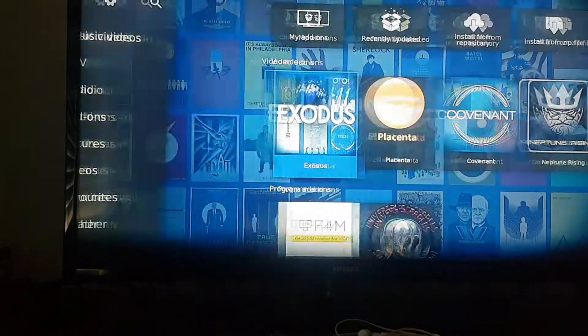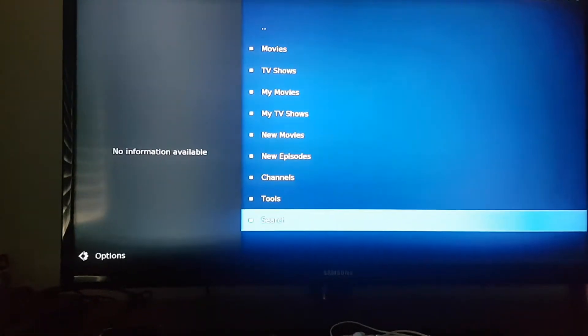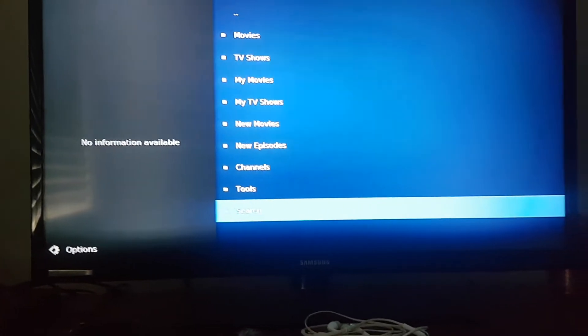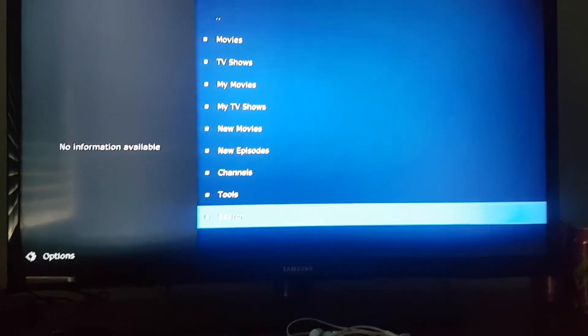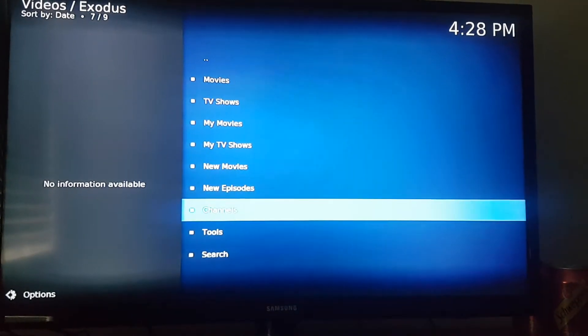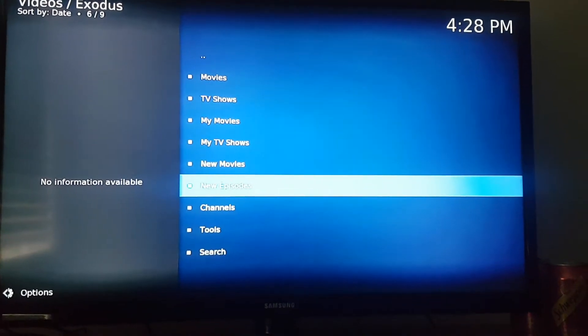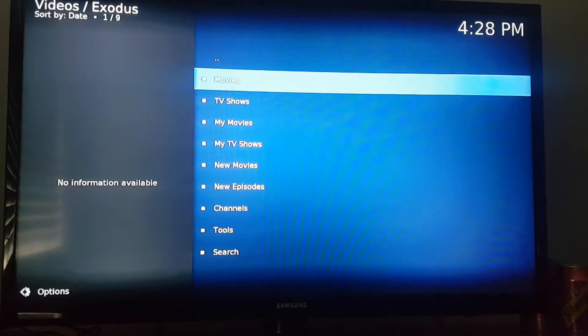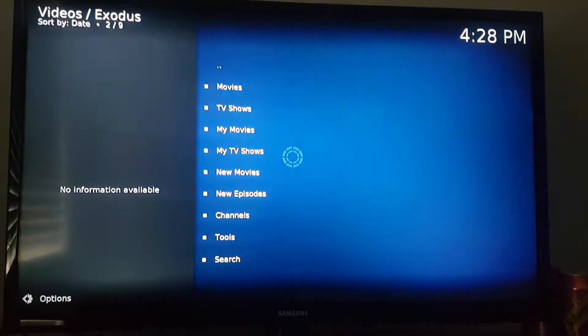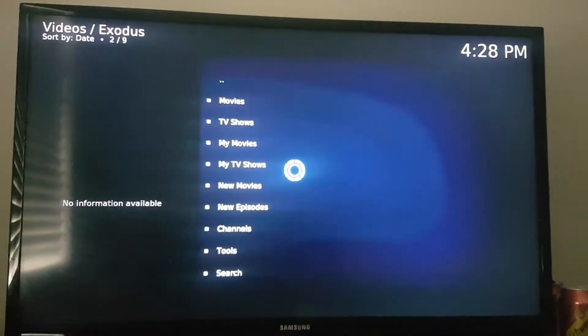So just go into your usual stream app or whatever, and for example, let's just go to TV shows.